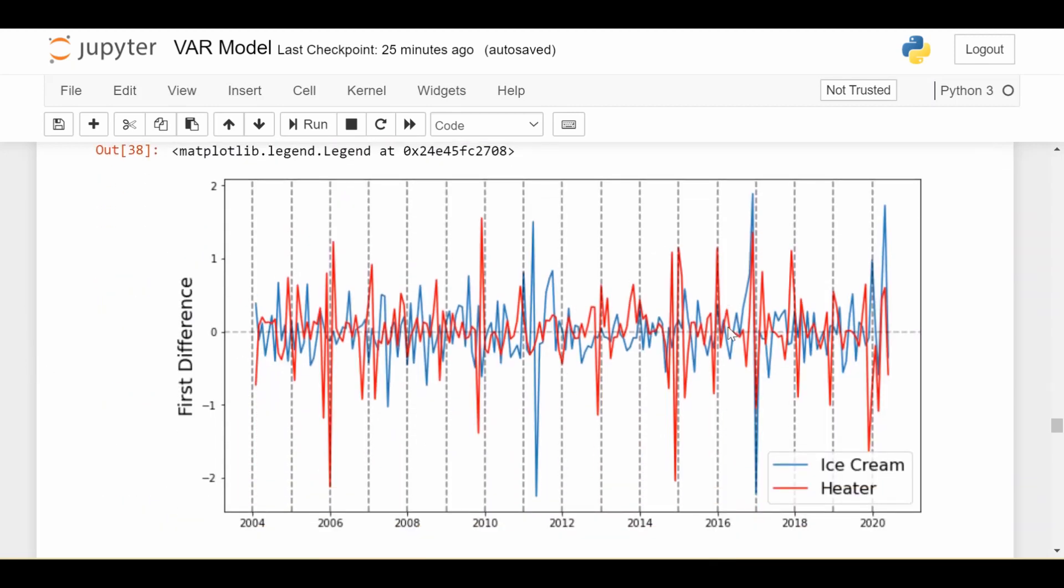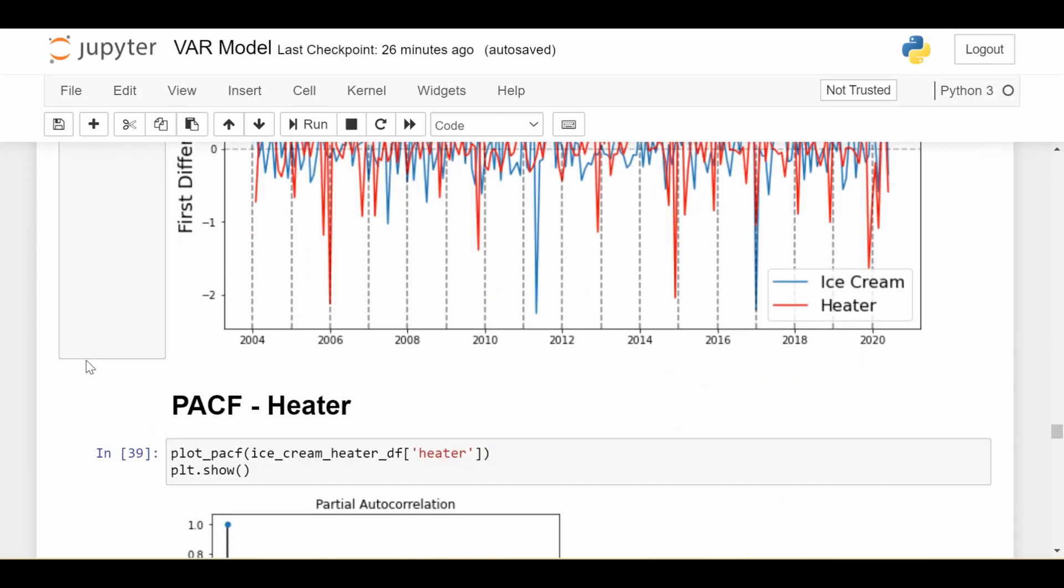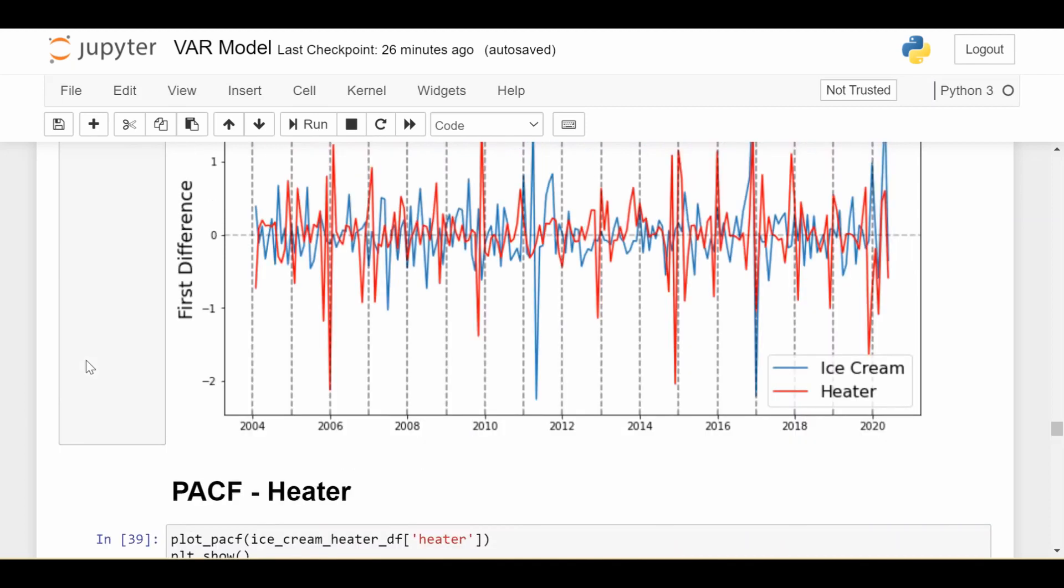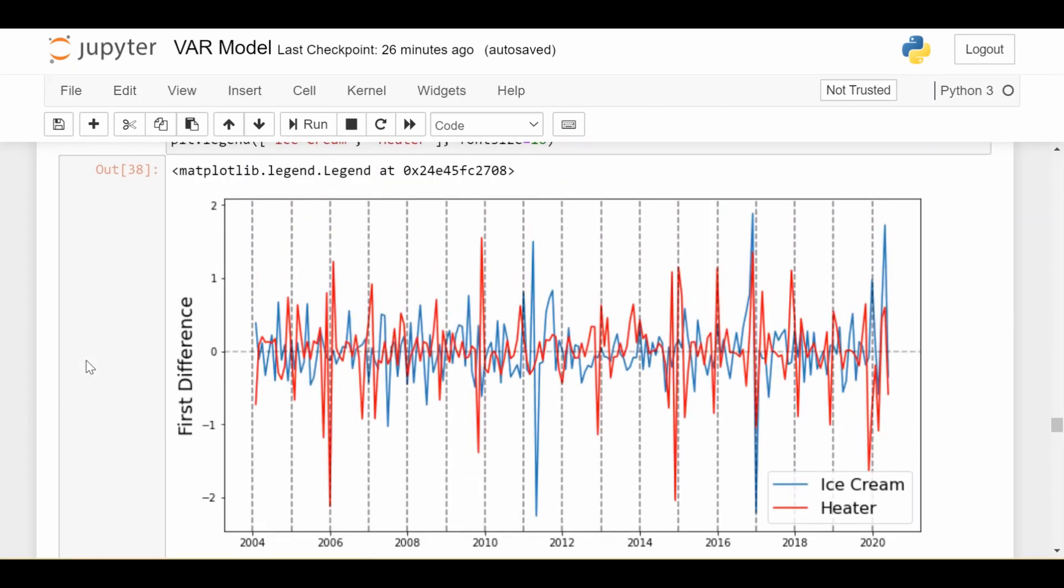All right, so these are both of the time series together. So we see that they look a lot more stationary than the original time series did. So now we can get to the actual modeling. So with a VAR model, there's kind of two components we need to think about. The first is since we're modeling heater, which is in red, we need to have an idea of what lag we should use for its own time series. So that's the AR autoregressive part. But we also need to know what lag we might want to use for the ice cream time series.